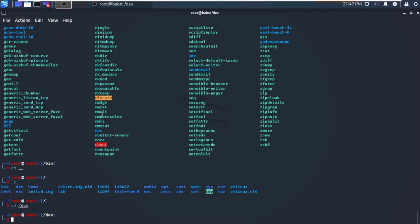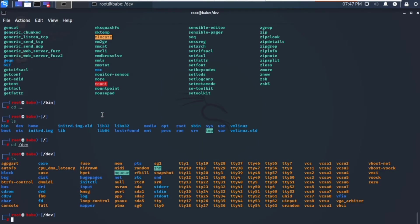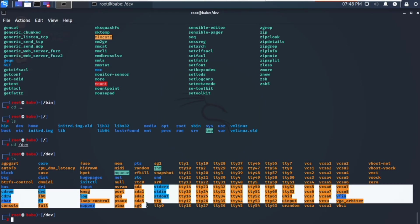Once inside the /dev directory, list out the files. We can see files representing devices like pen drives or webcams connected to our system. We can see sda where my hard disk has been divided into several drives — sda, sda1, sda2, sda5.